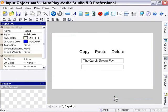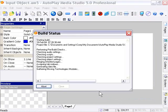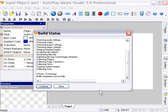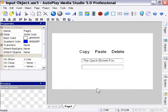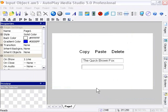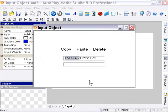Now when we start this project, it's going to select the first nine characters of that input object. So let's go ahead and press F5 to preview.